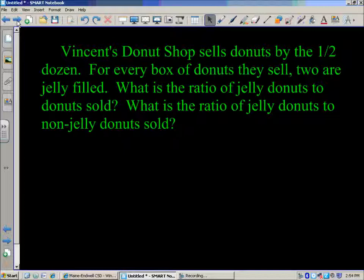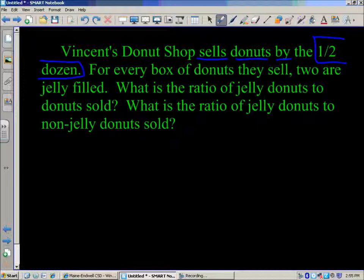Let's go up to that first line. We're going to look at the first sentence to tease out the math information. Vincent's doughnut shop sells doughnuts by the half dozen — right there we have some key information. They sell doughnuts by the half dozen, which is six doughnuts in a box. For every box of doughnuts they sell, two are jelly filled. So each box has six doughnuts.